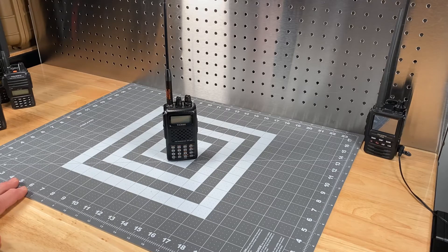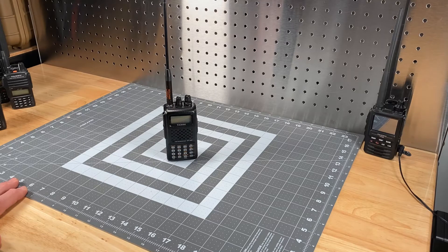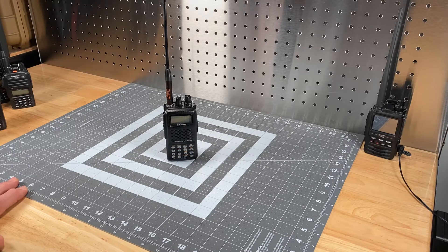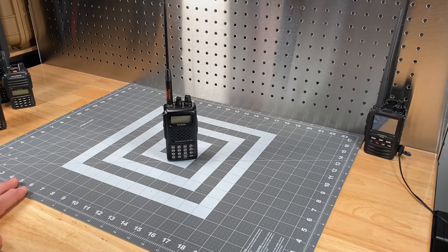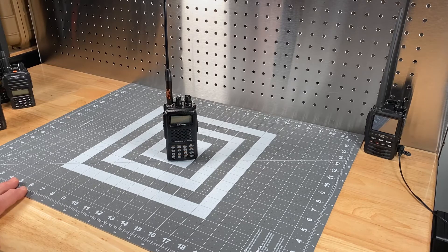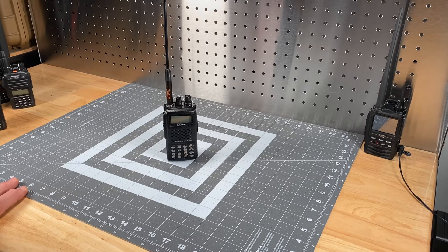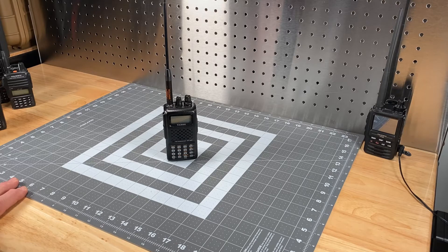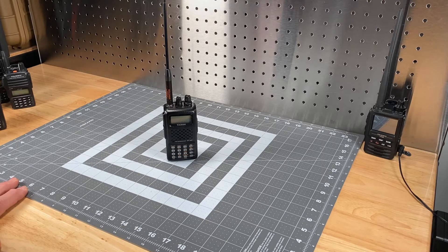And when you hear the term out of band, what that means is the established ham bands or amateur radio bands on the VHF and UHF side. For VHF, it's 144 to 148 MHz, and on the UHF side it's 420 to 450 MHz. Anything out of that is considered out of band.